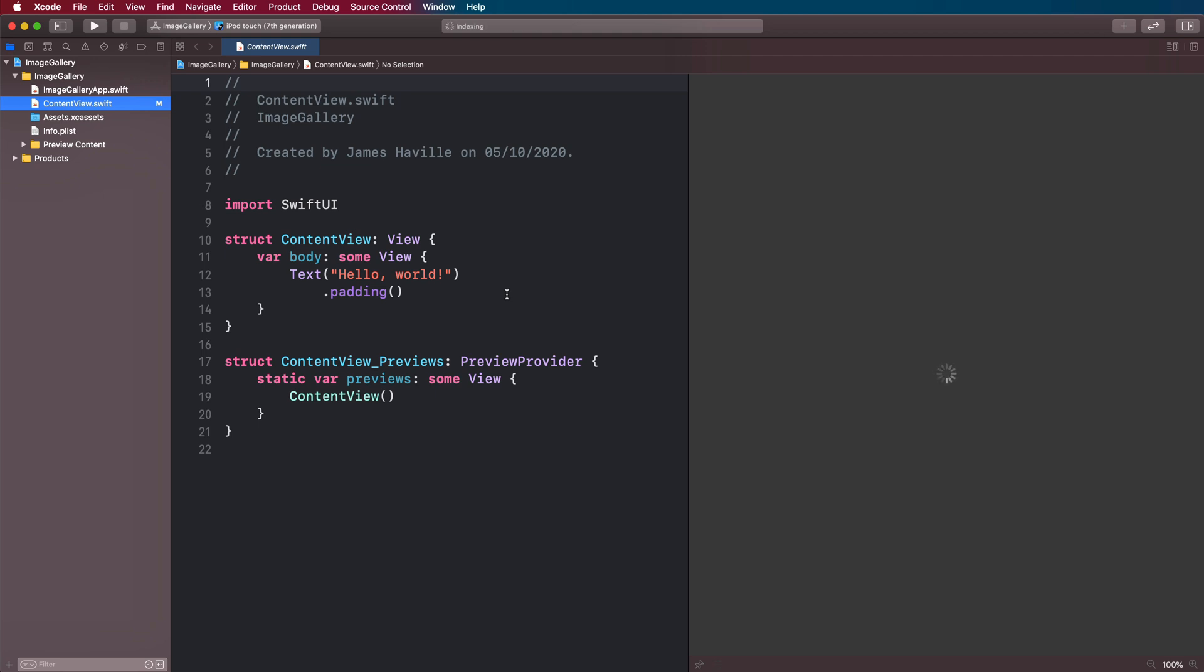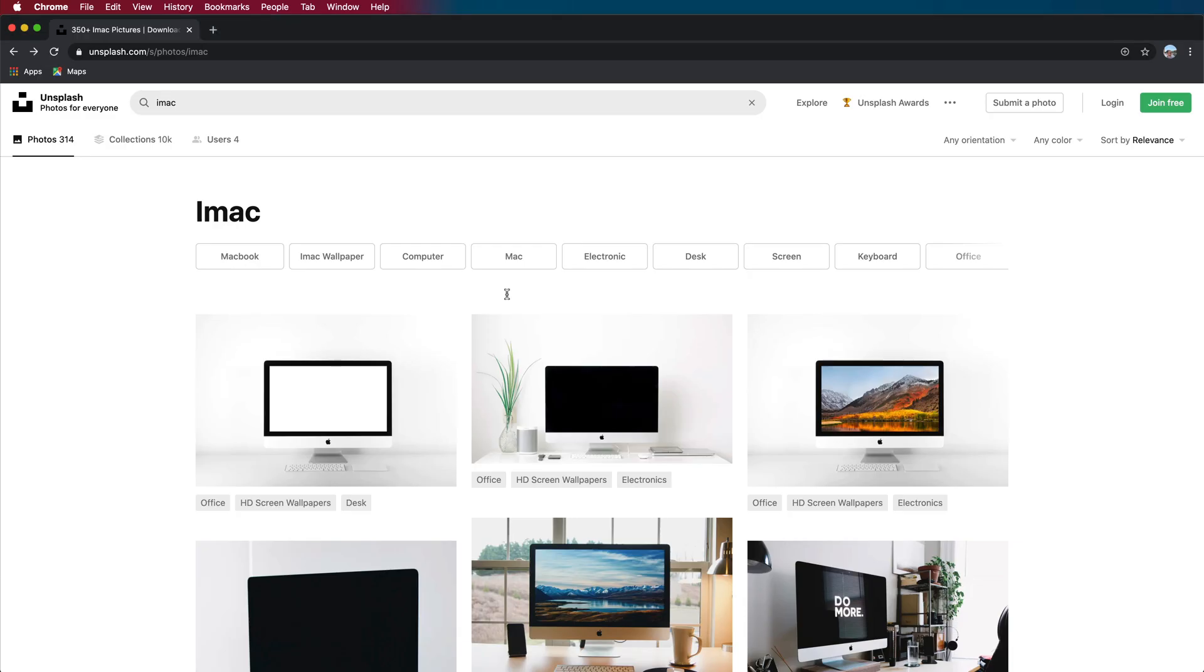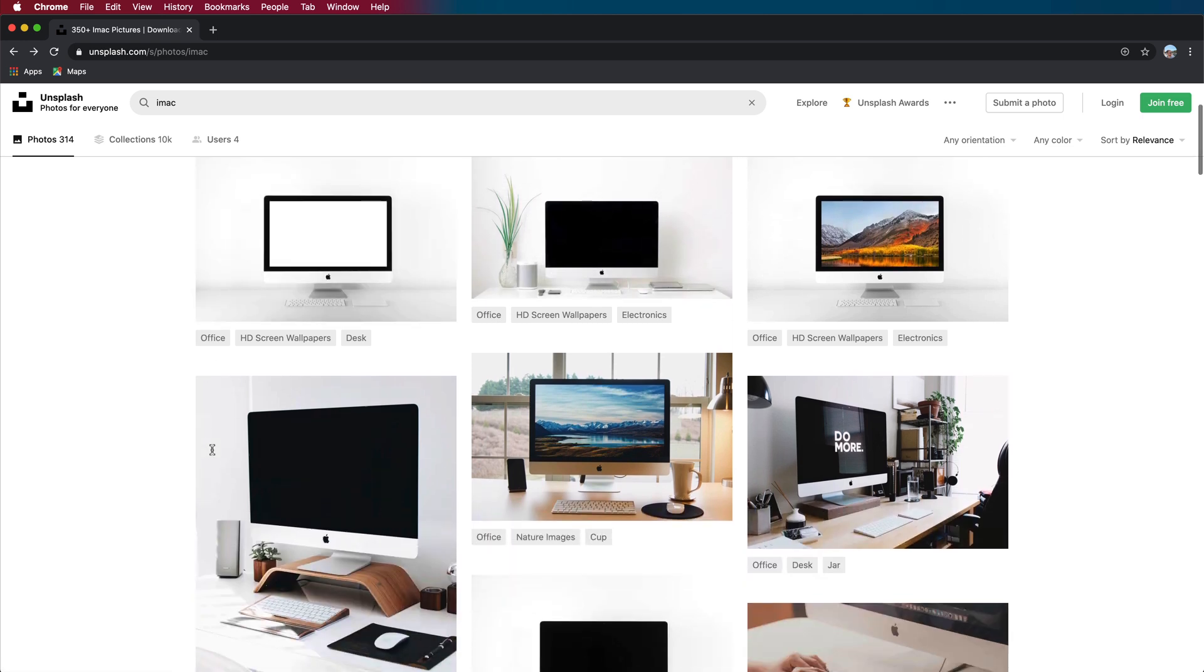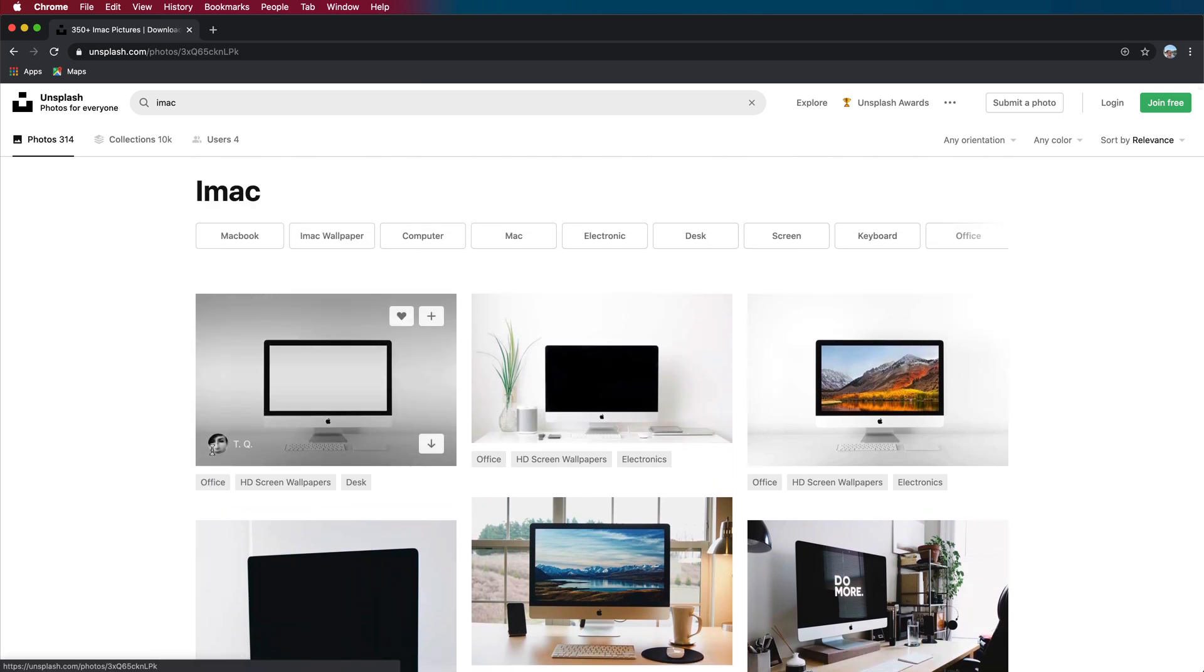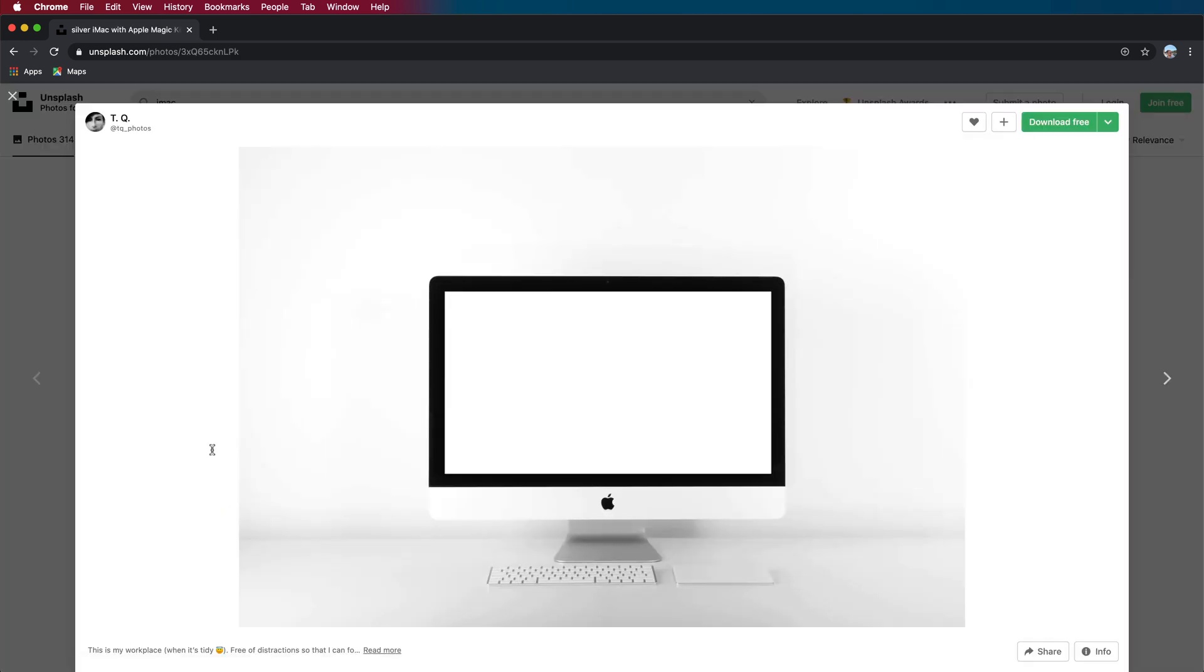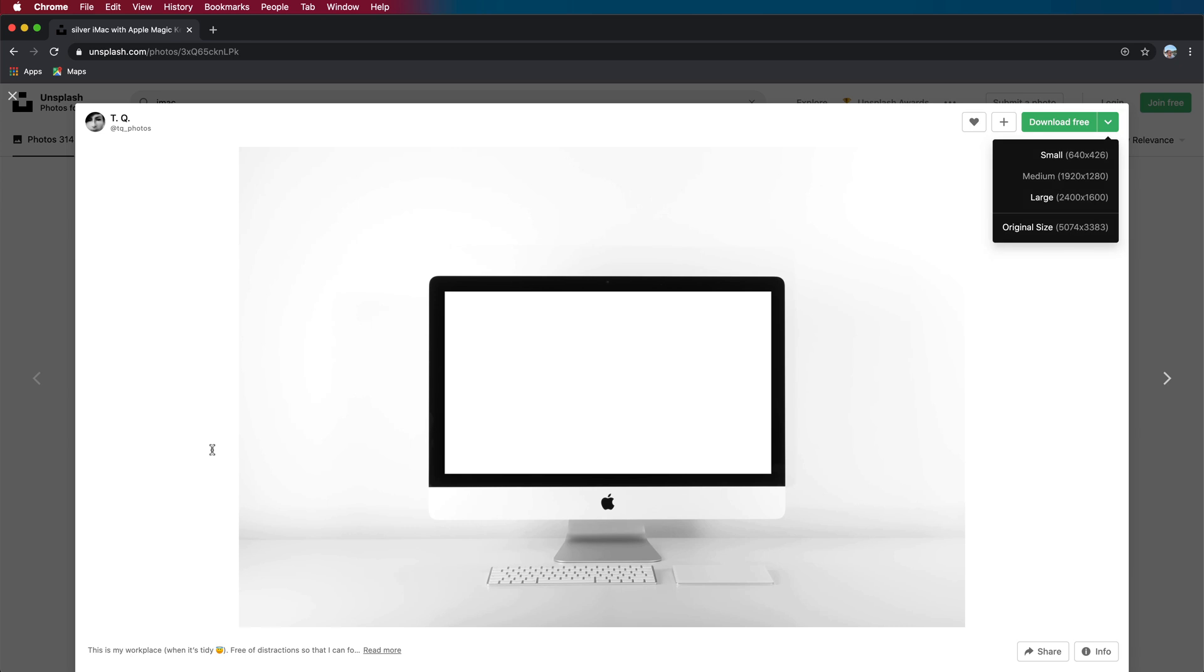The first thing we need to do is go to unsplash.com and download five images for our gallery. I downloaded the small ones because if you start to download these huge ones, you might have problems with the sliding animation on the first run through because of the way that it's trying to render the image.